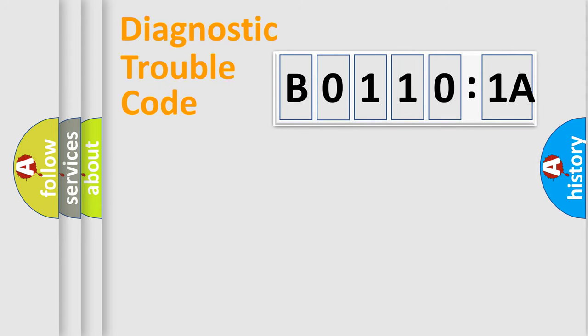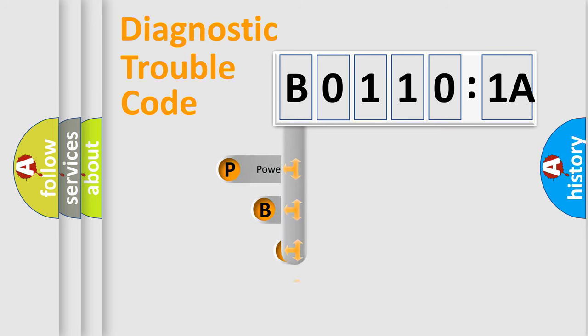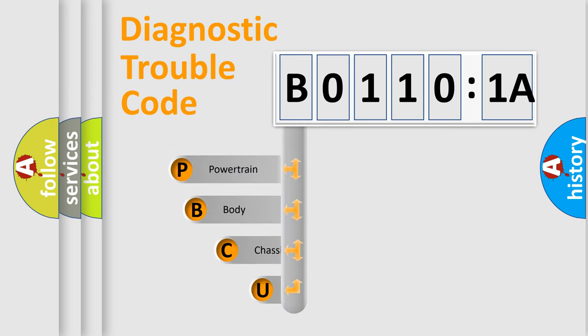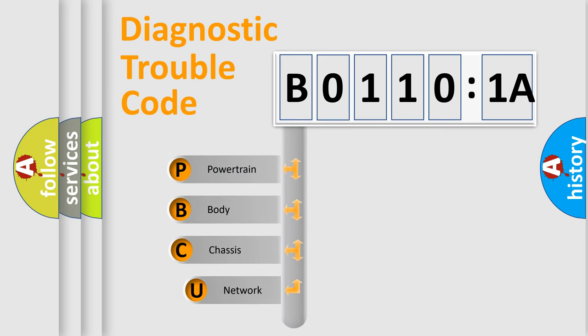First, let's look at the history of diagnostic fault code composition according to the OBD2 protocol, which is unified for all automakers since 2000.